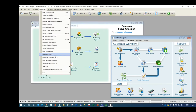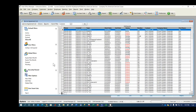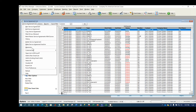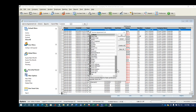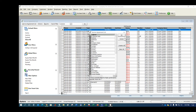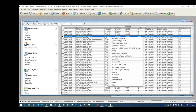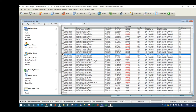Go to Customers > Service Agreement List to view all service agreements. You can add many columns to this list, including full contact info, address, email, expiration date, visits remaining, visits performed, and days until expiration. You can right-click to open the list in Excel, then do a mail merge in Word or Outlook for marketing campaigns.